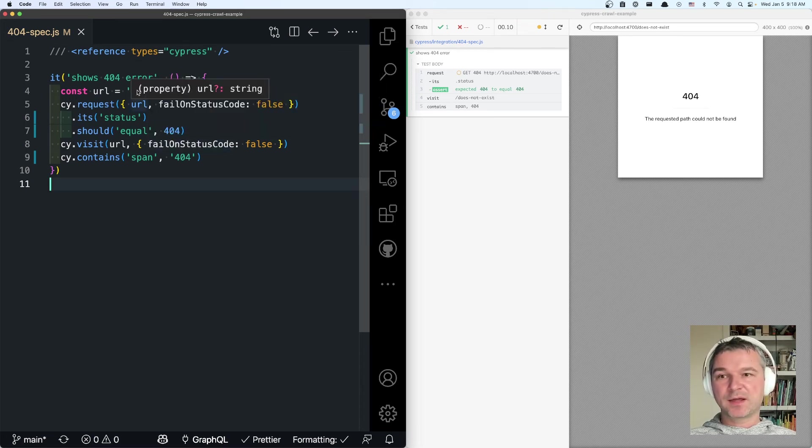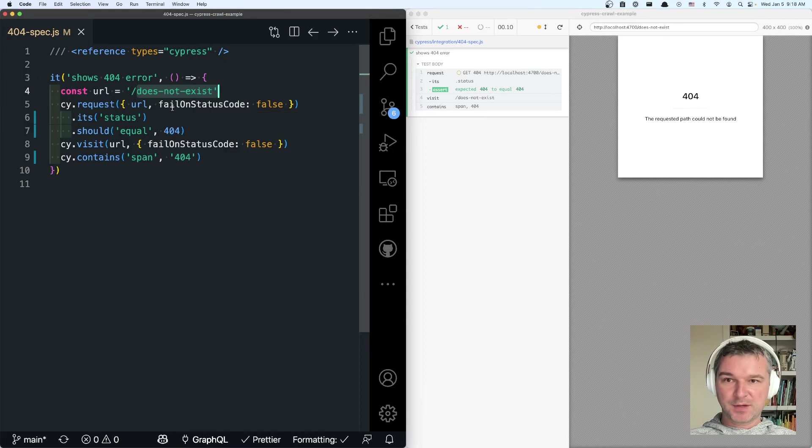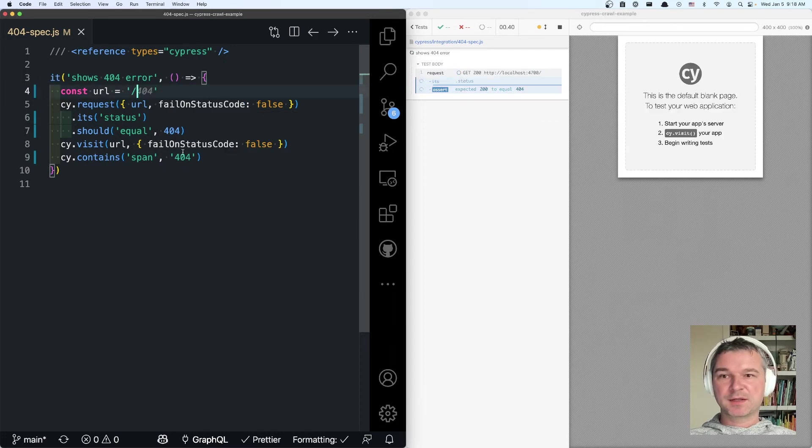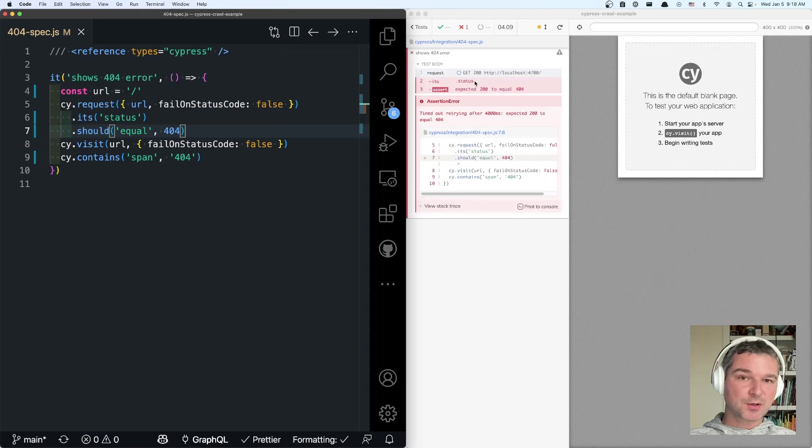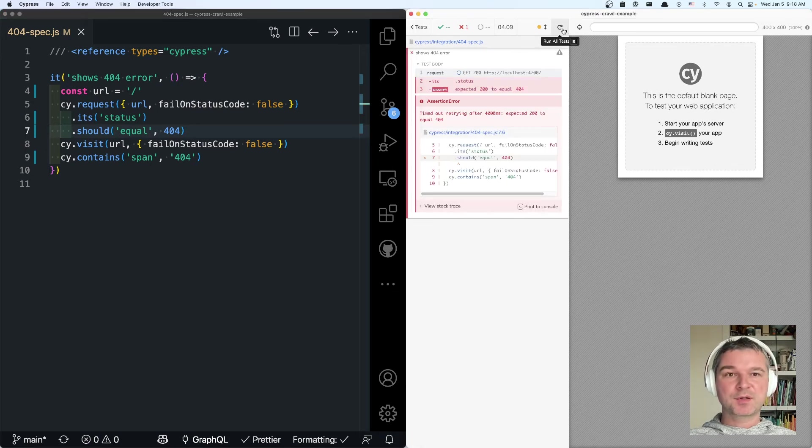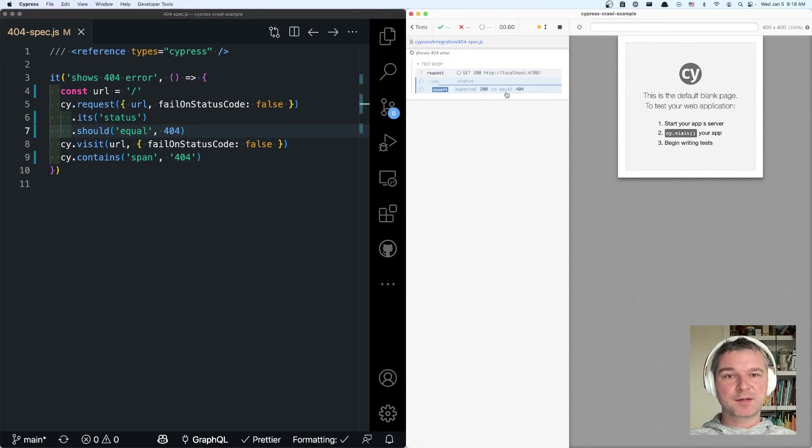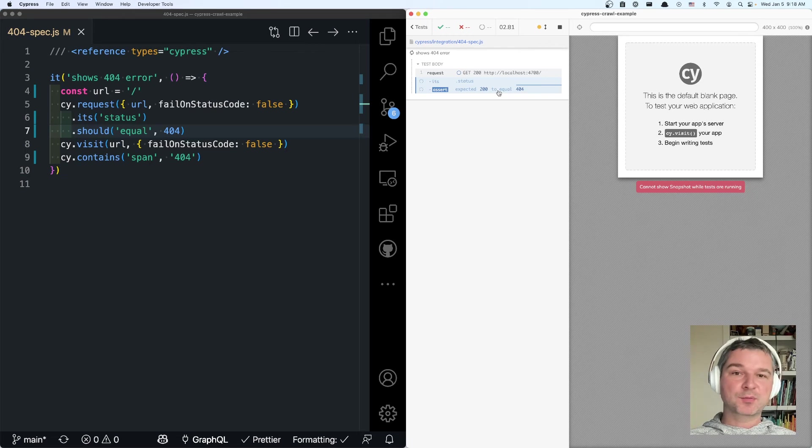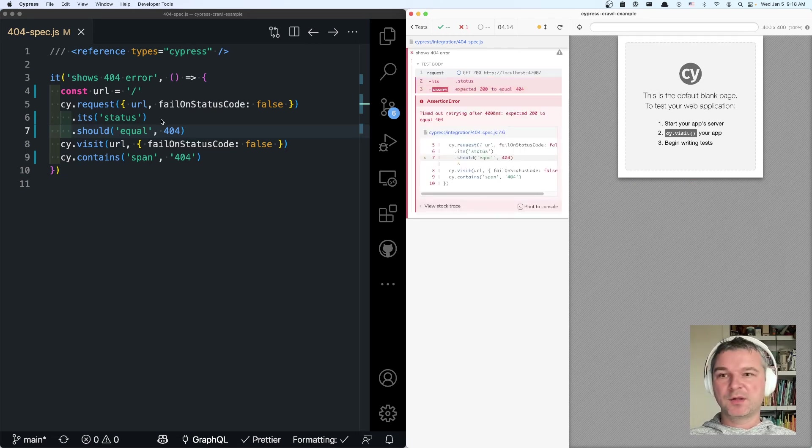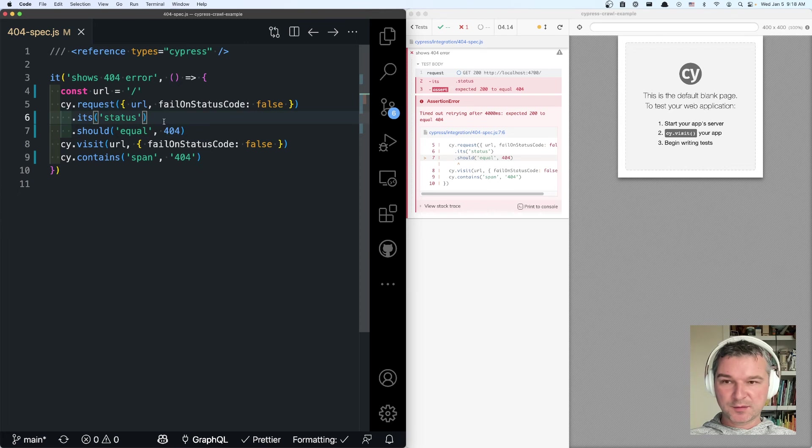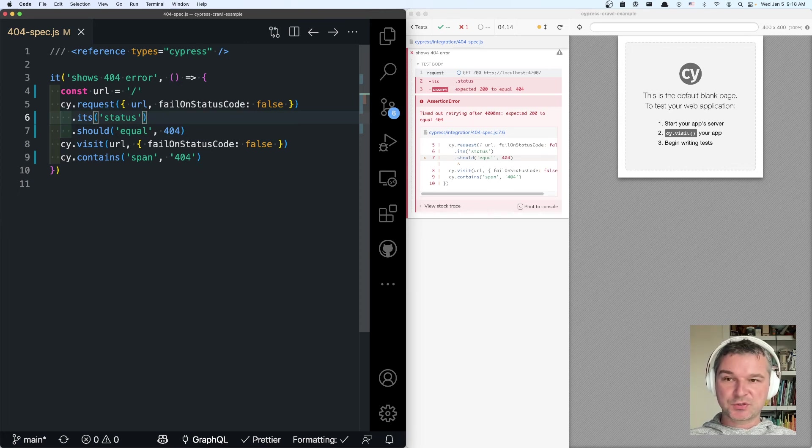There's one more thing that is kind of an optimization. Imagine we are visiting an existing page, the request returns 200 status code and notice that Cypress retries getting the property. We know the request will never change. It's done once. So its status property will never change. And so we shouldn't retry.